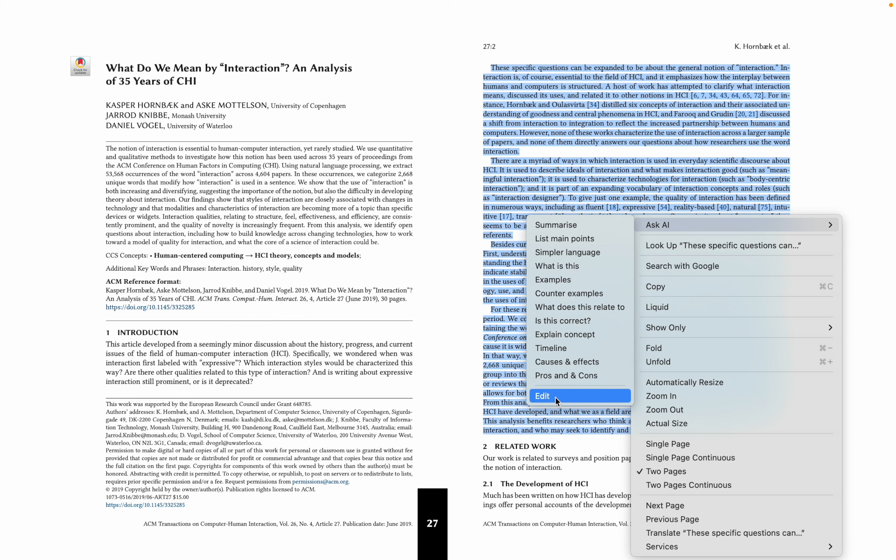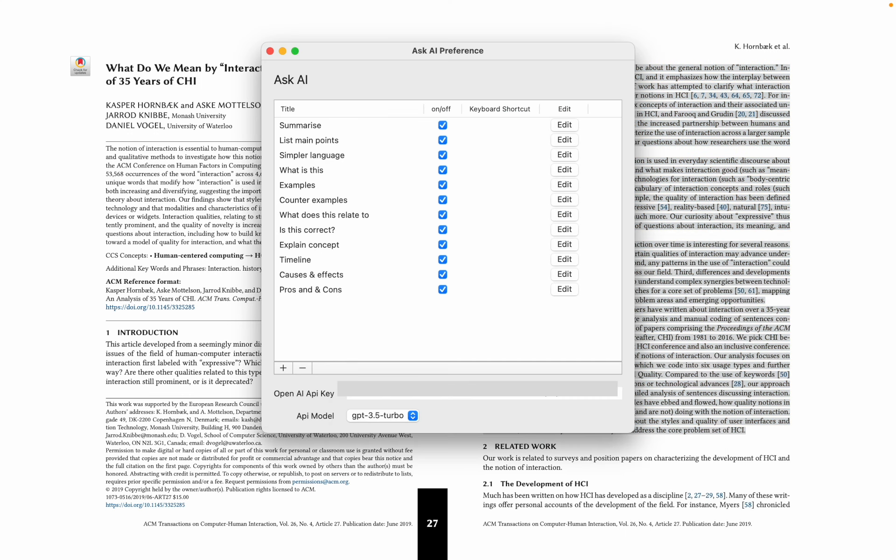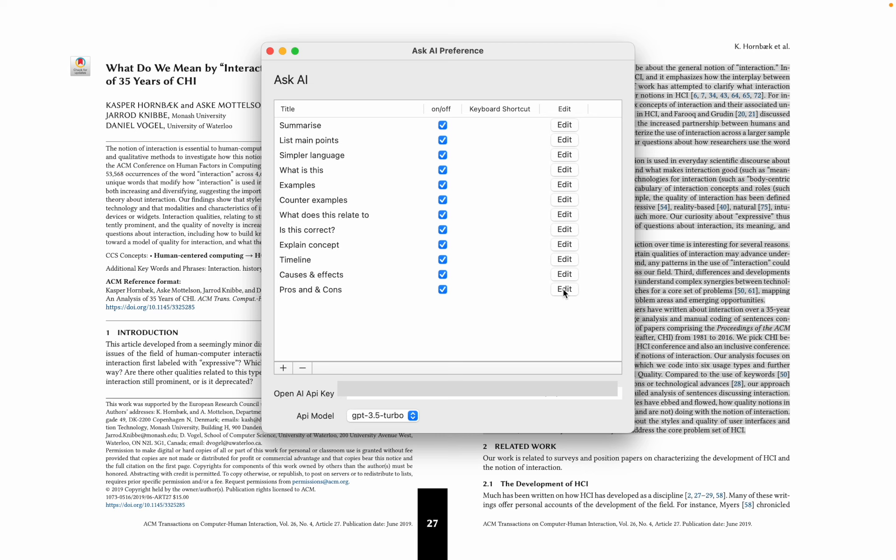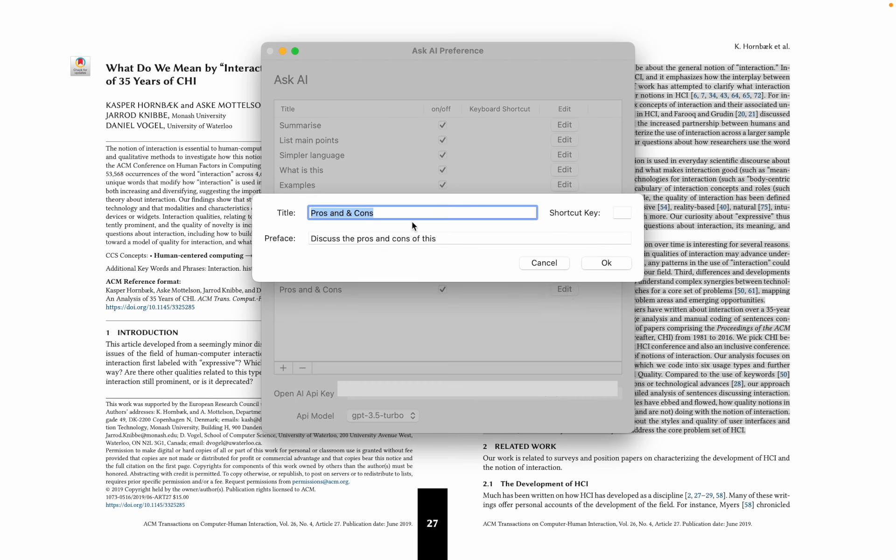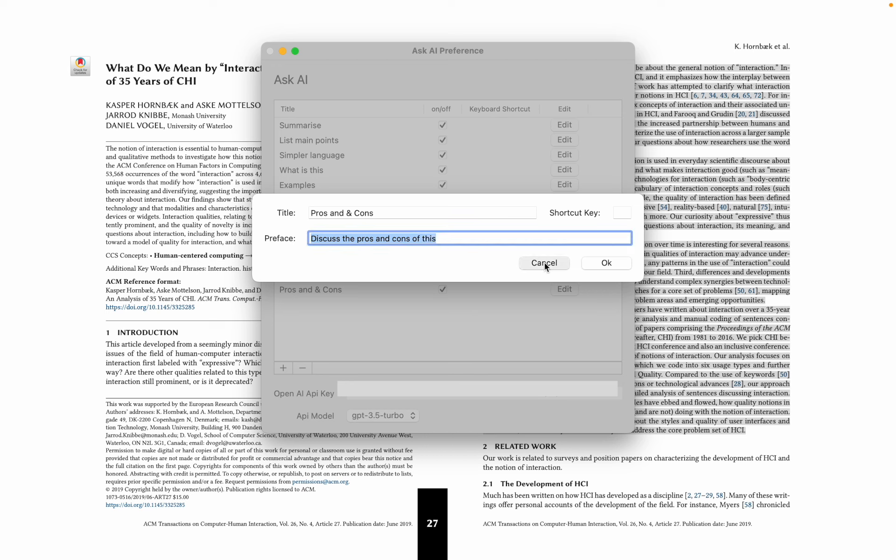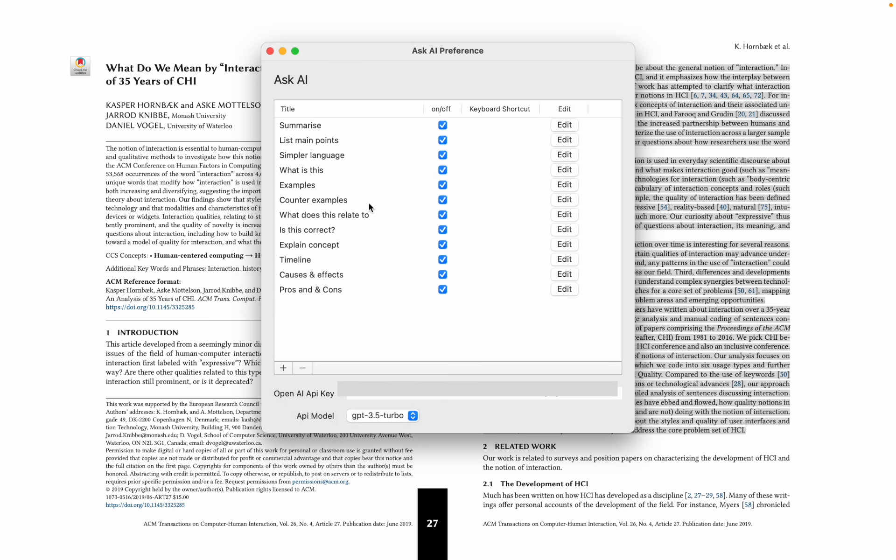At the bottom here is an edit menu, so you can design your own searches or prompts. You can see here this is the title, and then this bit here is what will be added to the beginning of the text when it's sent to the AI engine.